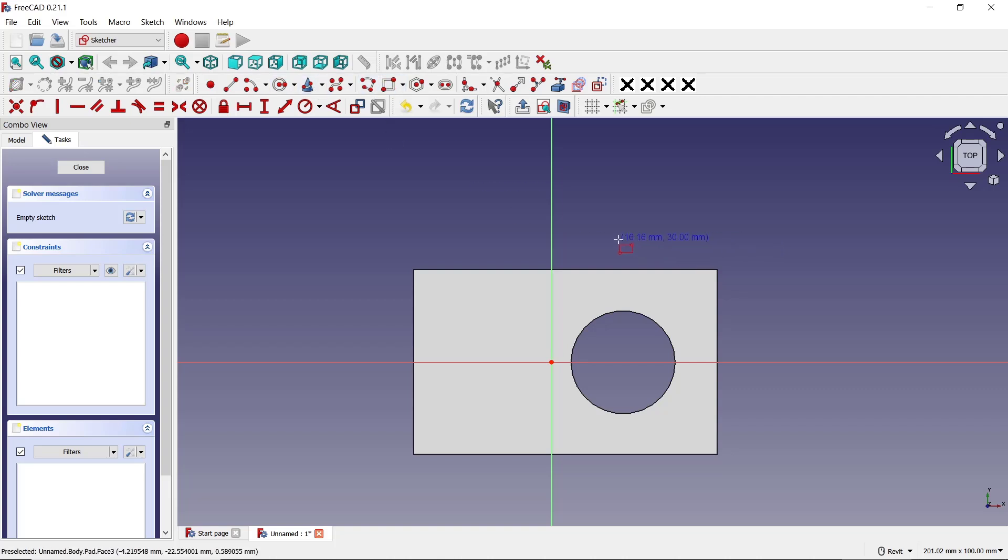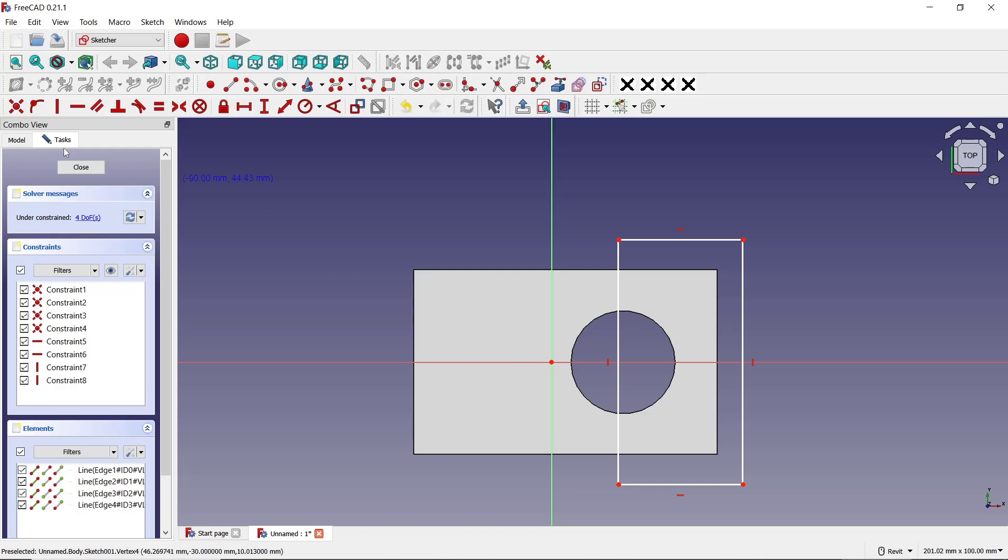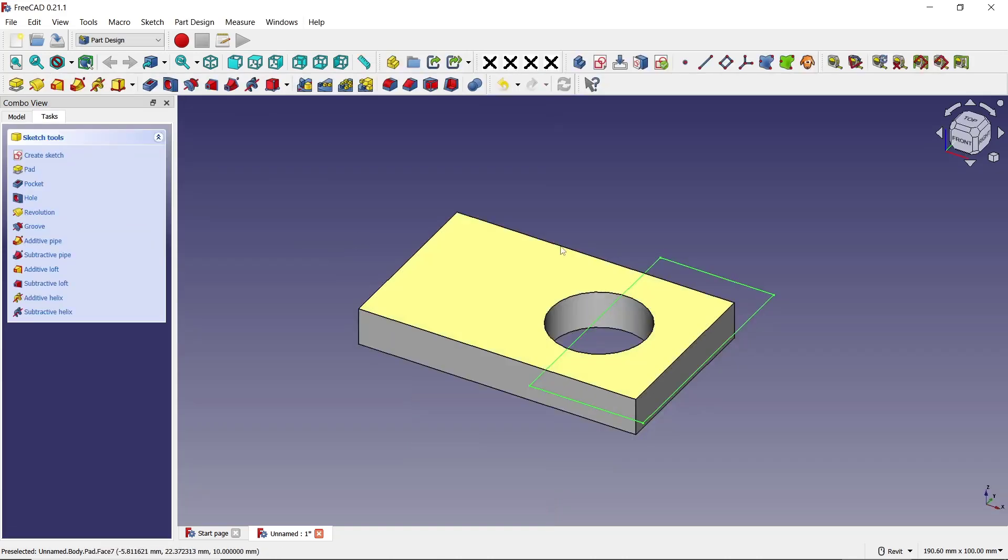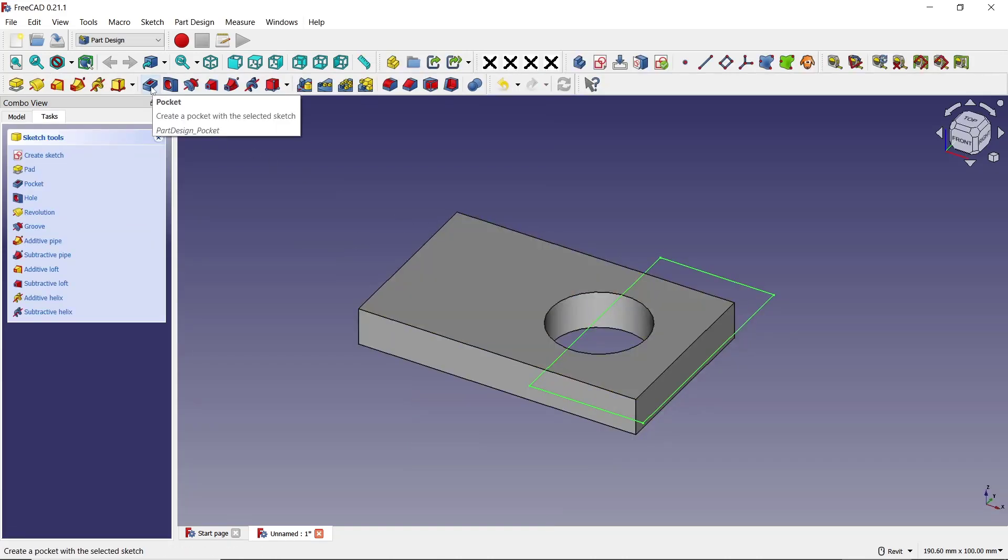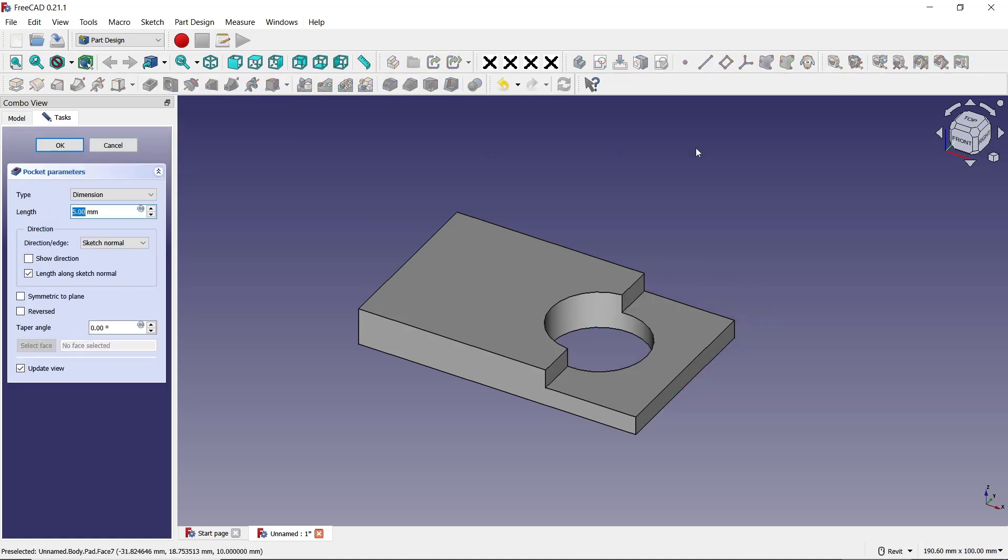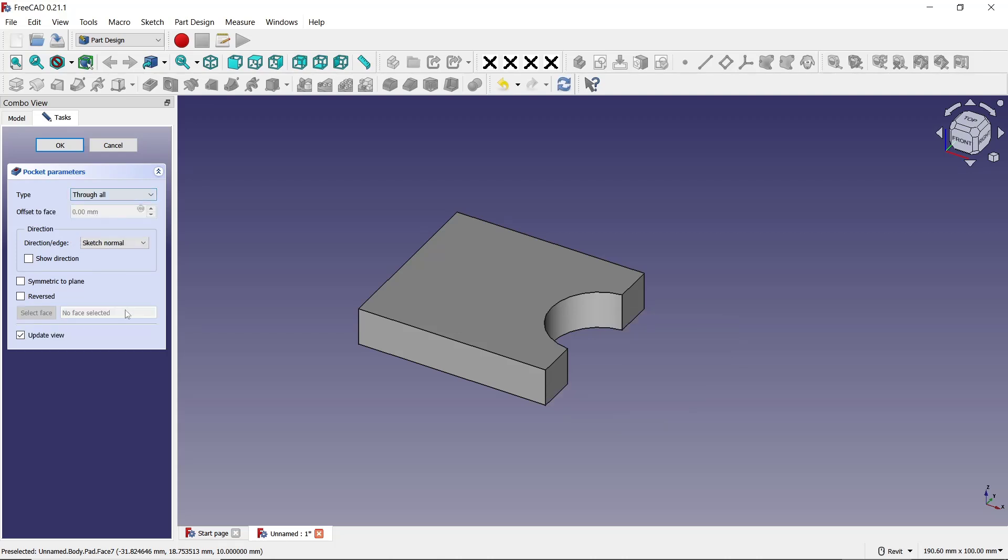Start from this point here, click close, and use the pocket tool to cut the object. You can adjust the length - I will set it to 'through all' - and then click OK.